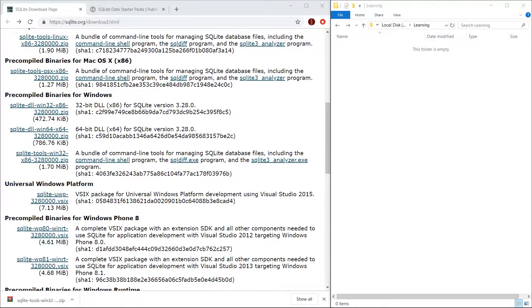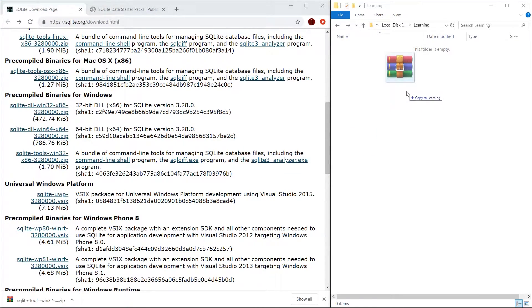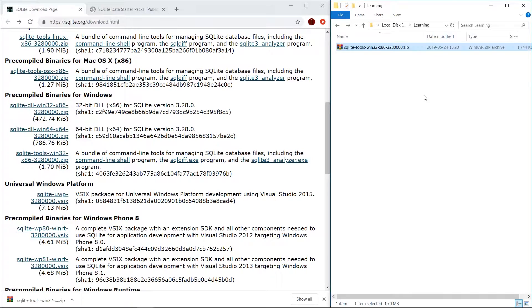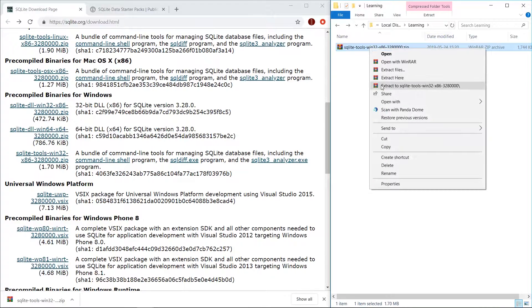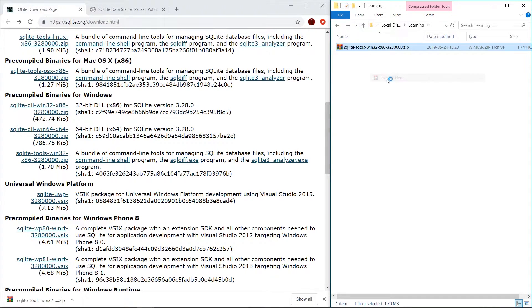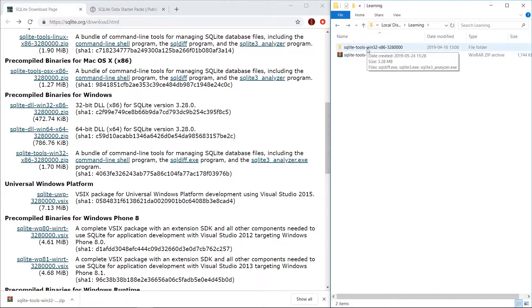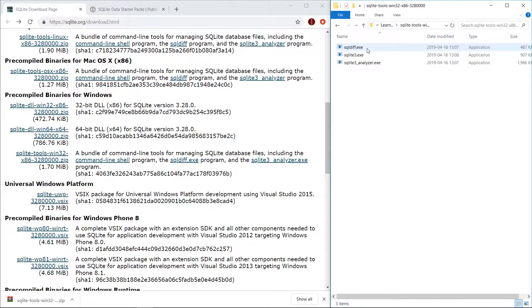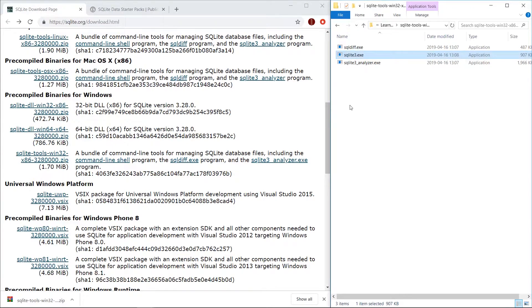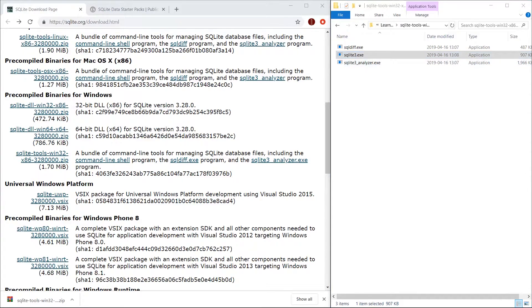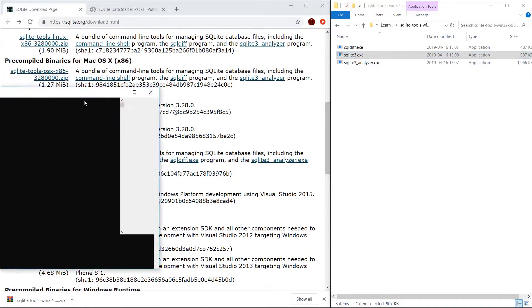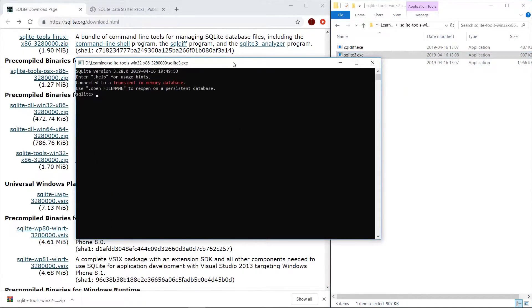Once it's finished downloading, copy or download to a folder of your choosing and I'm just going to drop it in my learning folder. Right click on it, go extract here, and now you have your three files which comprise our SQLite installation. From here we could just click on the SQLite.exe file and you should get this terminal pop-up. Now this isn't going to be super interesting.